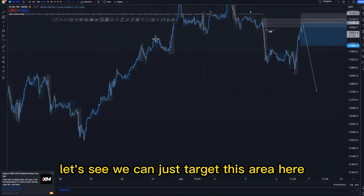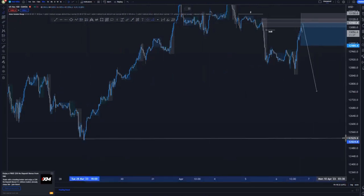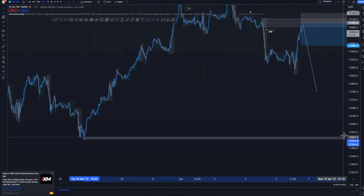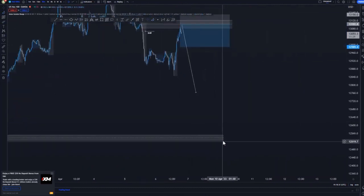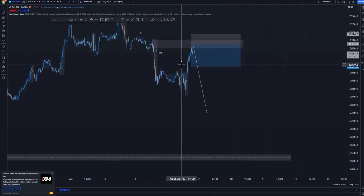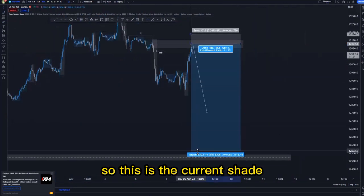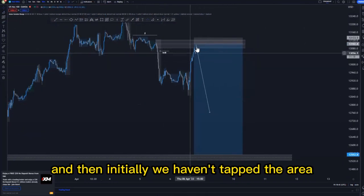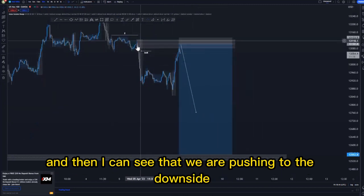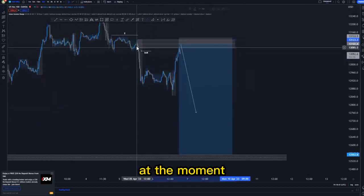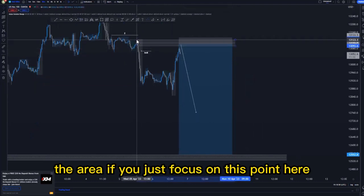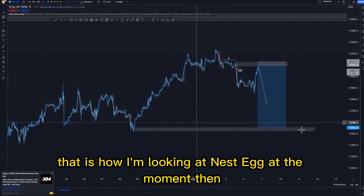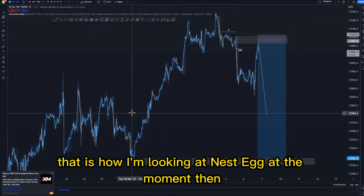We can target this area here, targeting this point here — this is the current trade setup I think we can have. We haven't tapped the area yet, and I can see the market is pushing to the downside at the moment. So yeah, that is how I'm looking at Nasdaq at the moment. I'll see you in another video.